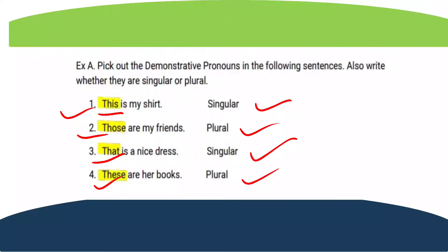Everyone, write down the answers in your book. You can circle the demonstrative pronoun — 'this', 'those', 'that', 'these' — and in the blanks write: singular, plural, singular, plural. You can fill the answers in the book.